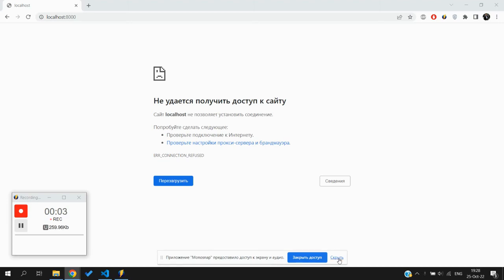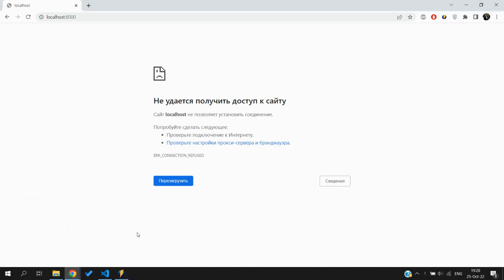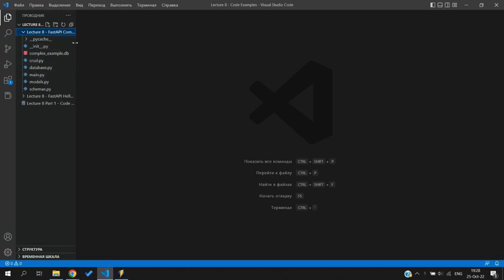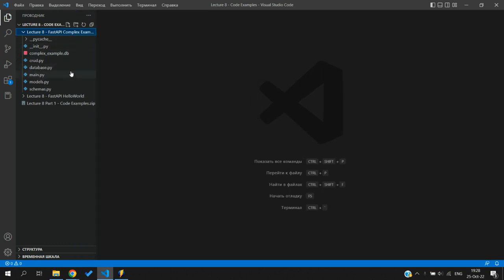Hello everyone, I hope you're enjoying your holidays. This is lecture 8.2 - how to connect a Flask application with a FastAPI application. What we are going to do is copy and paste many things, but first let's make a shorter review of the complex FastAPI example that we did last week. I have uploaded that example and some of you may have already run it.